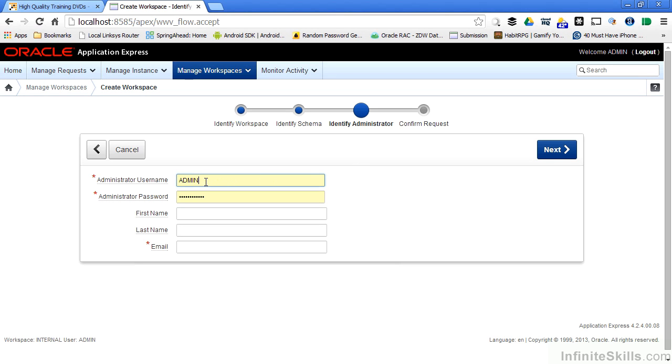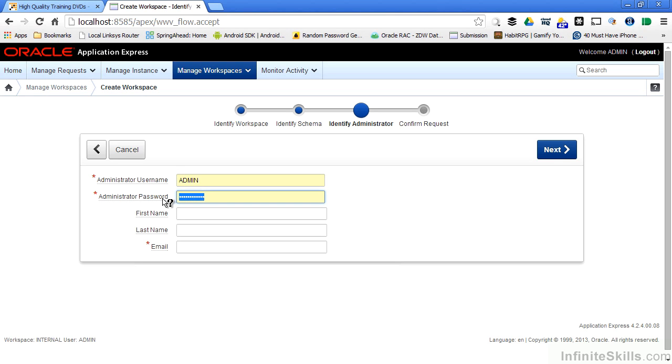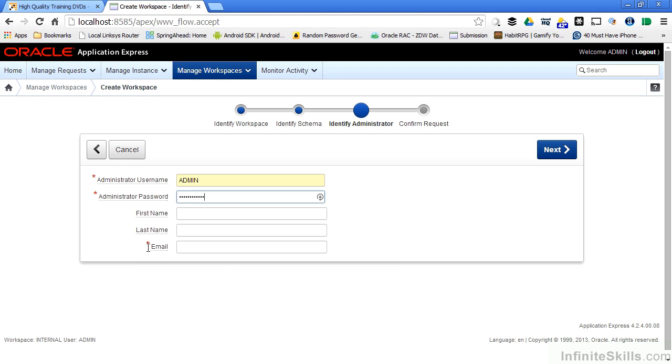This is going to be the administrator for my movies underscore WS workspace. The password has to follow a bunch of different rules, so I'm going to go through and make sure that I have a password that follows all of the different password rules that we've seen defined earlier. You'll also notice that email is a mandatory field.